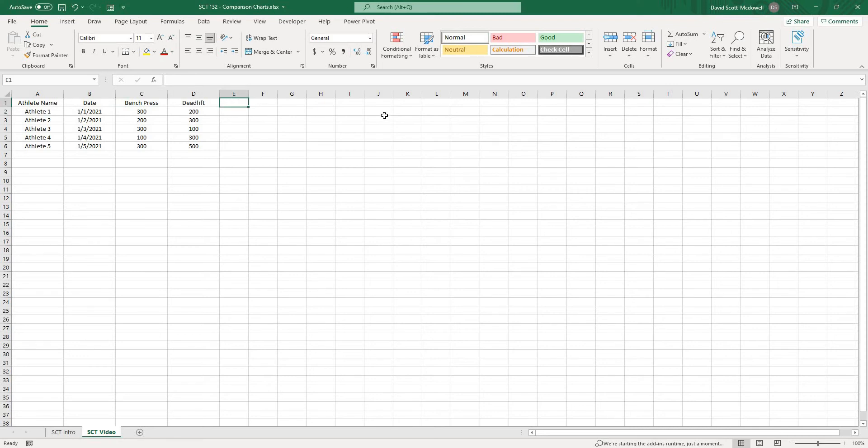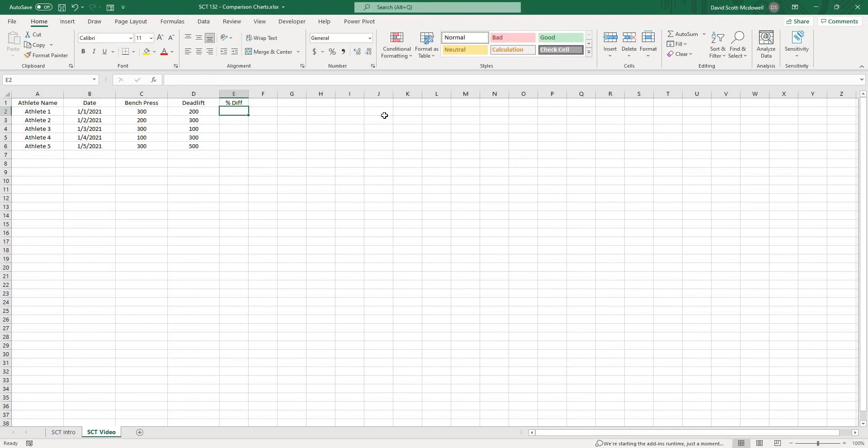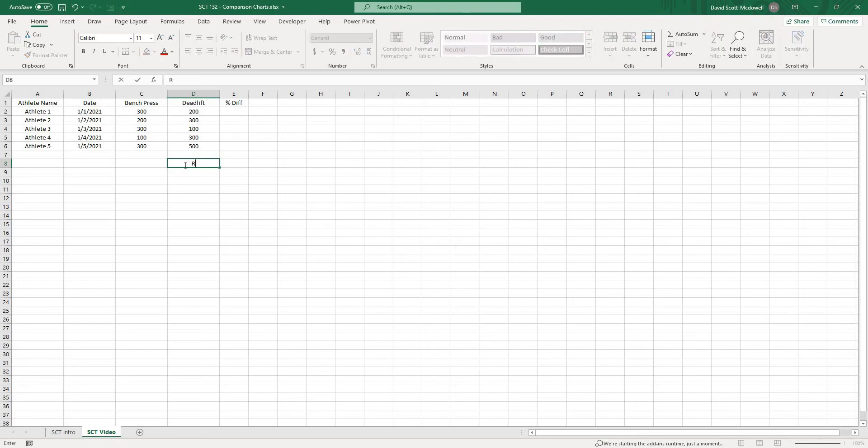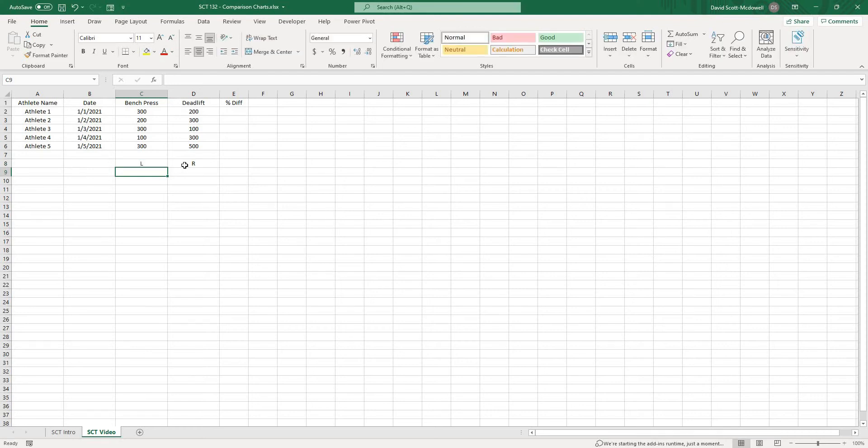We'll create a new column called percentage diff, and we're going to perform a calculation. The way that I like to look at this is we'll have one value that we want to show to the right if it is positive and a value that we want to show to the left if it is negative.